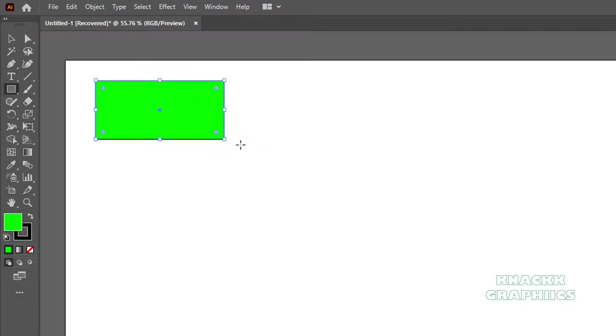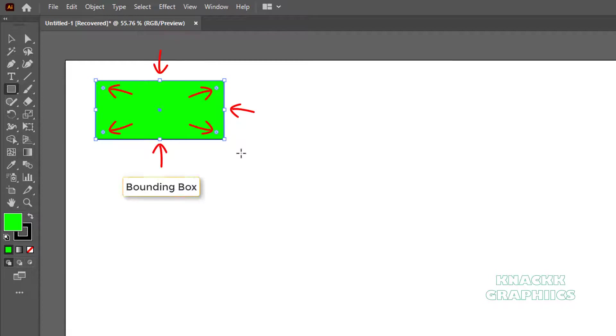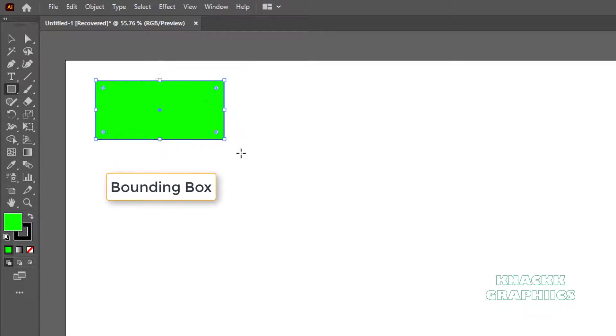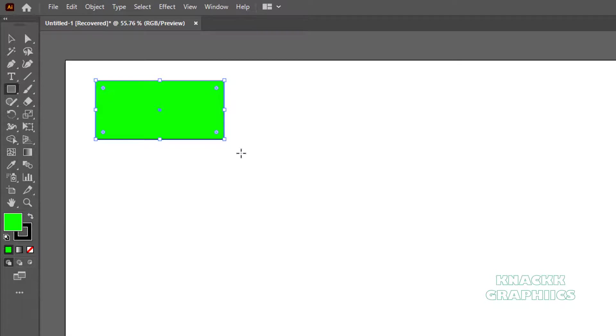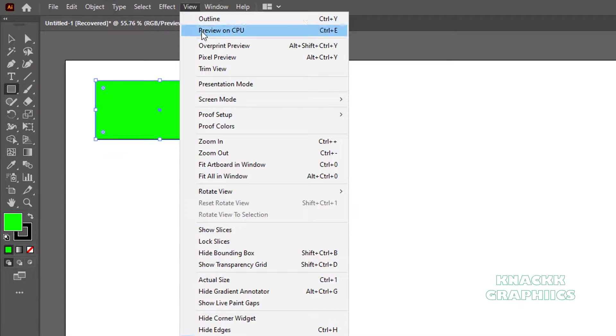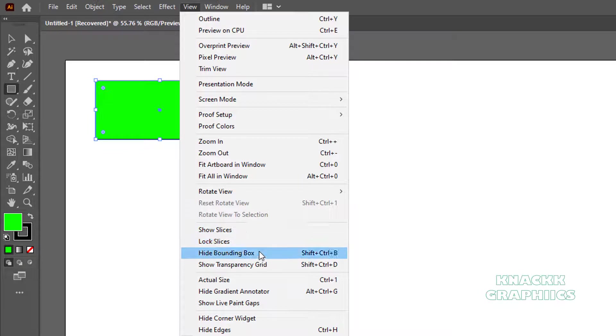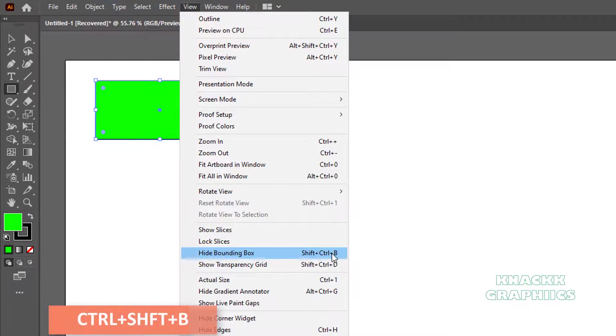Now if you are seeing these widgets here, it is because Bounding Box feature is on right now. But we are not gonna discuss it here and I personally don't prefer to work with this feature on. So you come to View Menu and hide this bounding box. Or simply hit Ctrl-Shift-B.